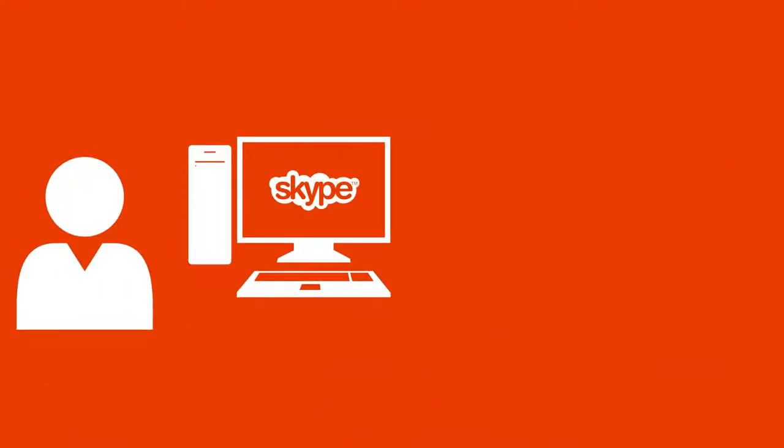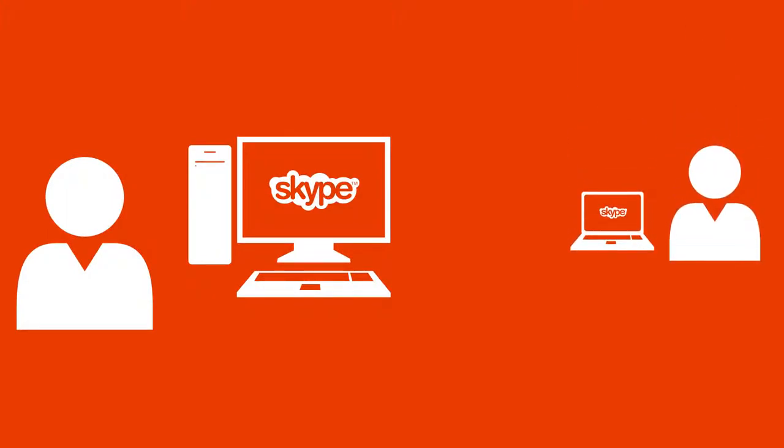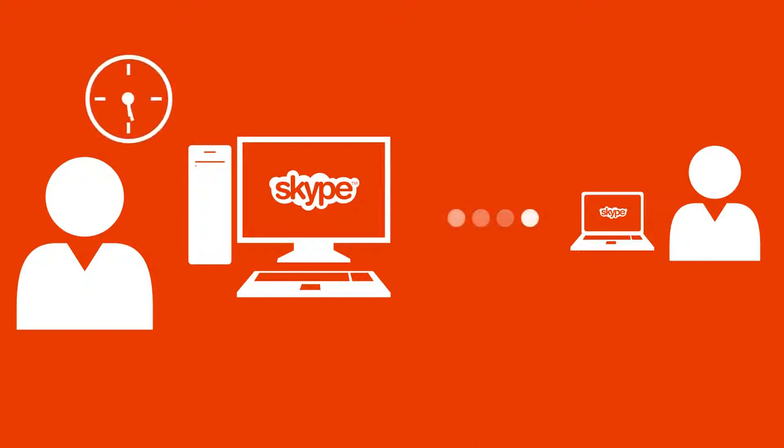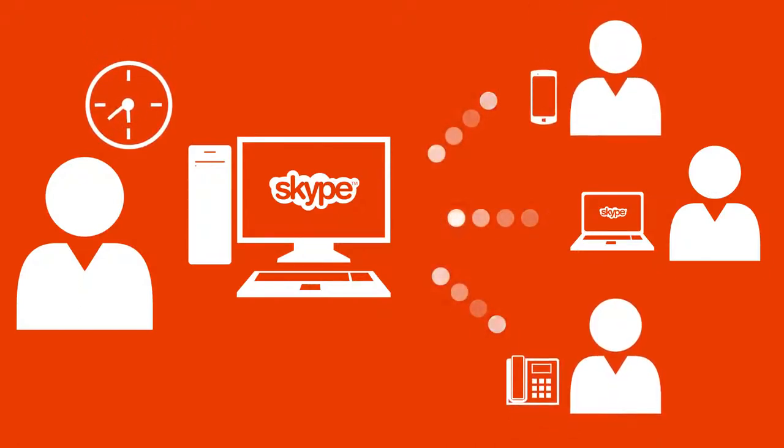And with Skype, an Office subscription makes it easier to stay in touch. In addition to free unlimited Skype to Skype calls, your subscription includes free Skype minutes each month. You can call mobile and landline numbers around the world.